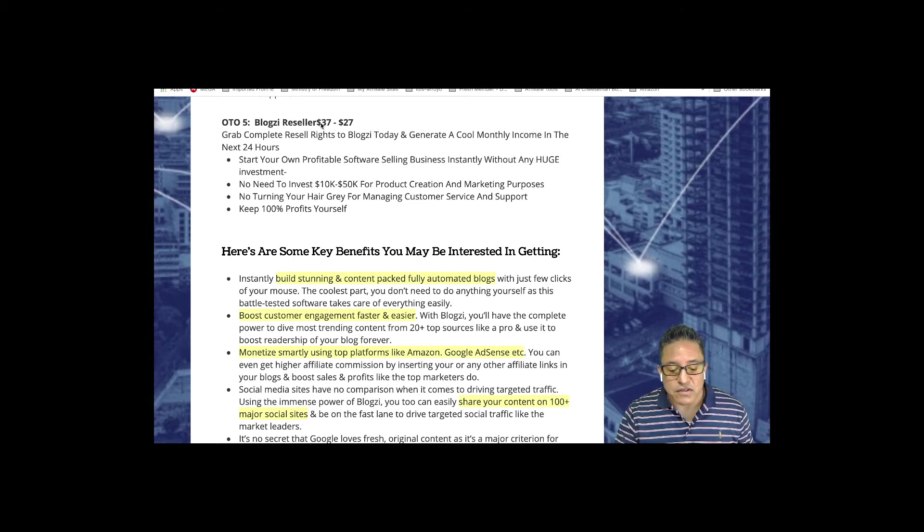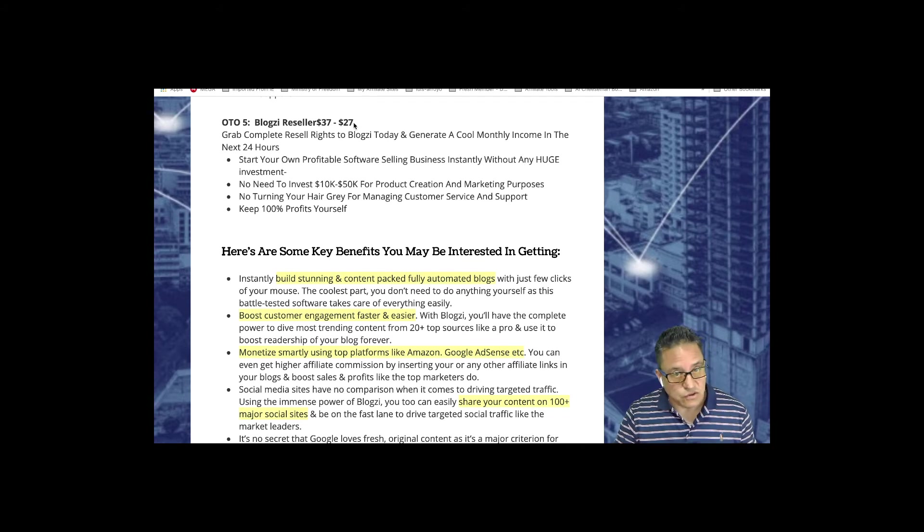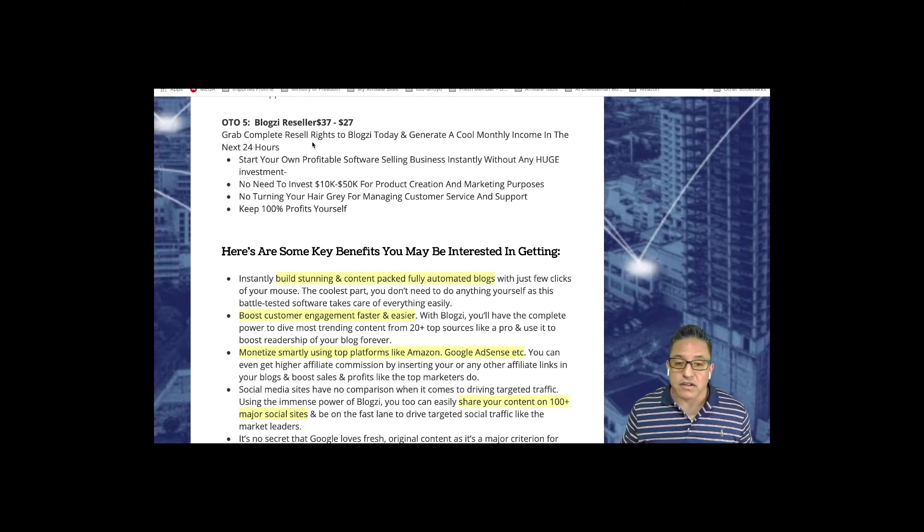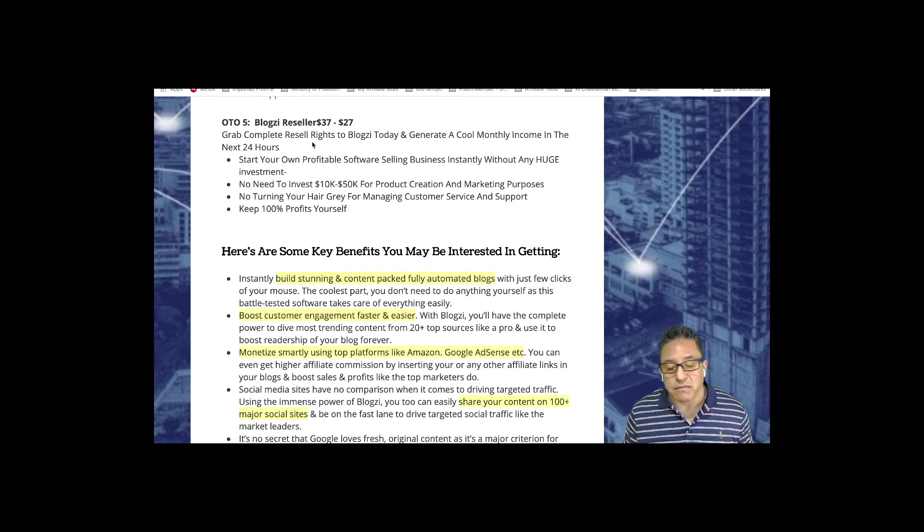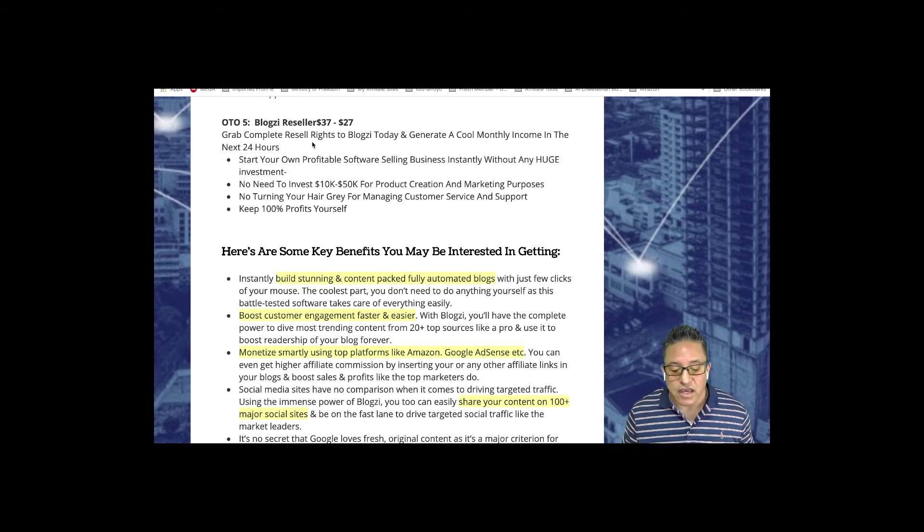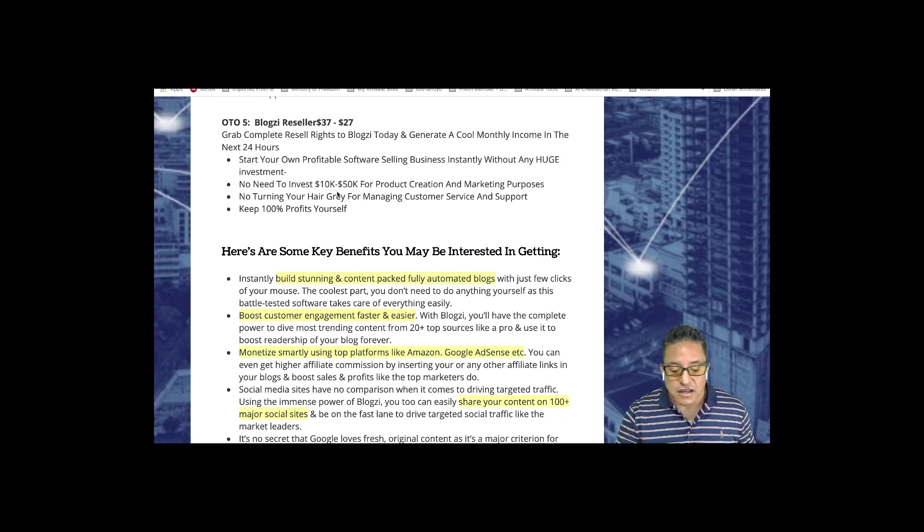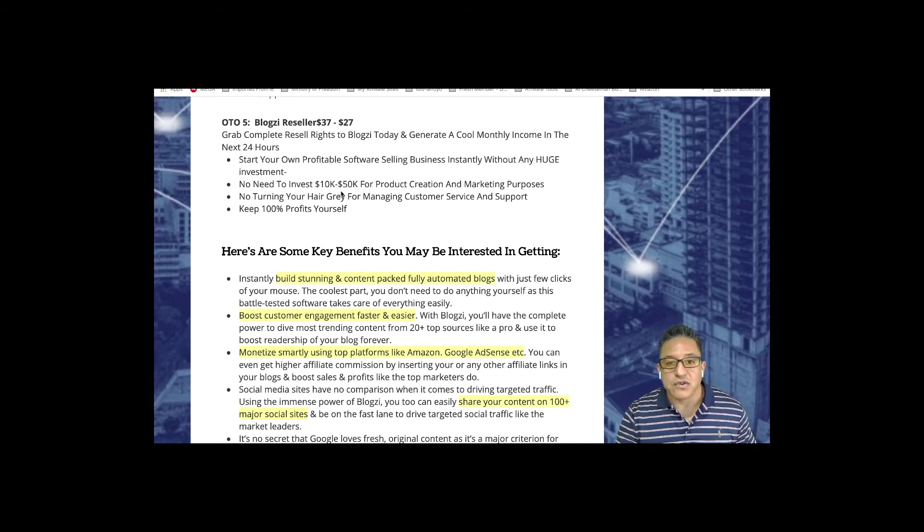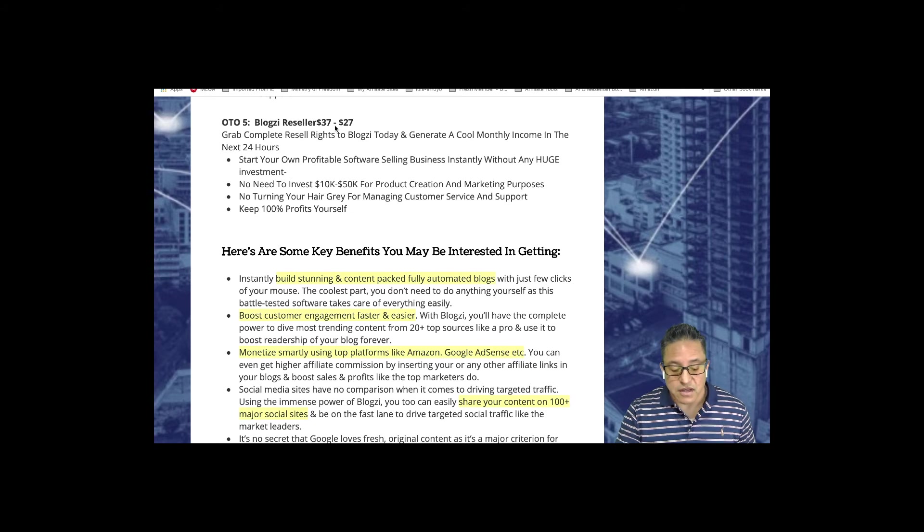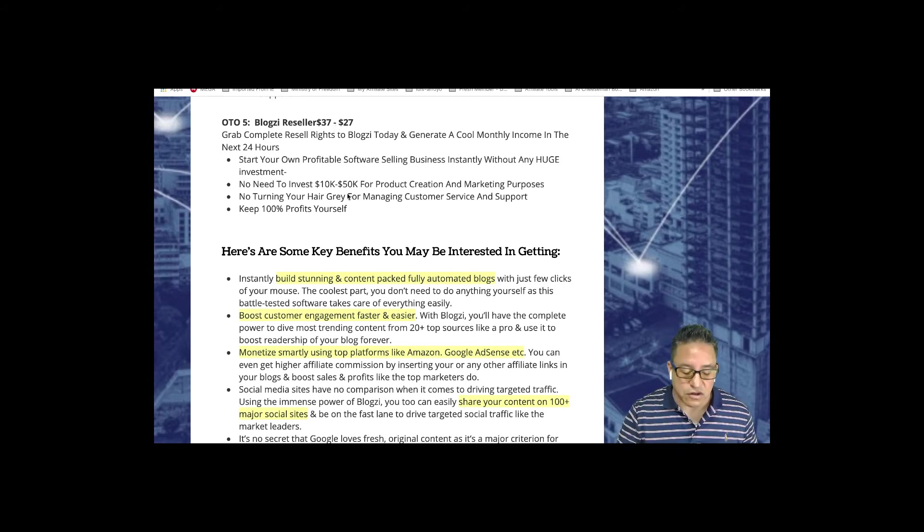OTO number five, Blogzi Reseller, $37 starting or $27. You can get the reseller rights from Blogzi, basically you can sell it as your own product and keep 100% of the profits for yourself. You can start your own business using Blogzi. I believe for $27 it's a very cheap way to start instead of spending thousands of dollars.